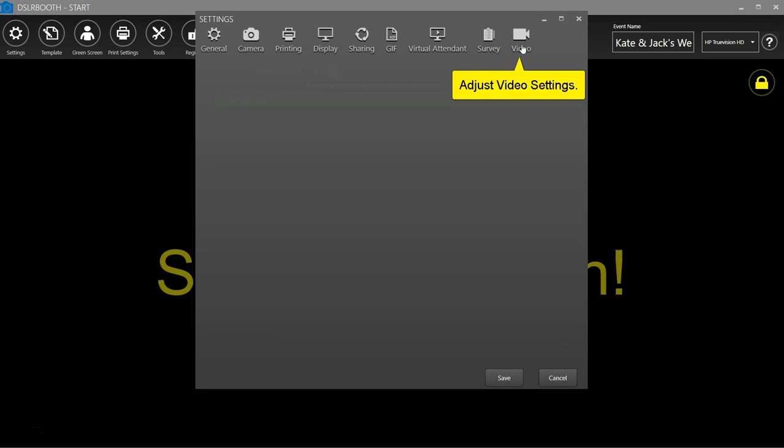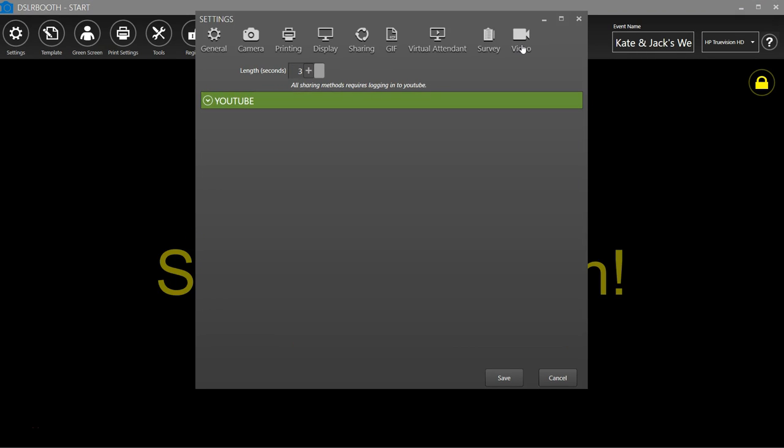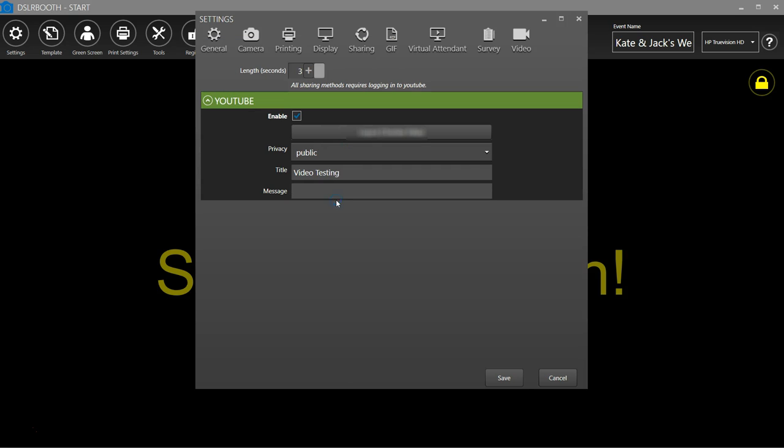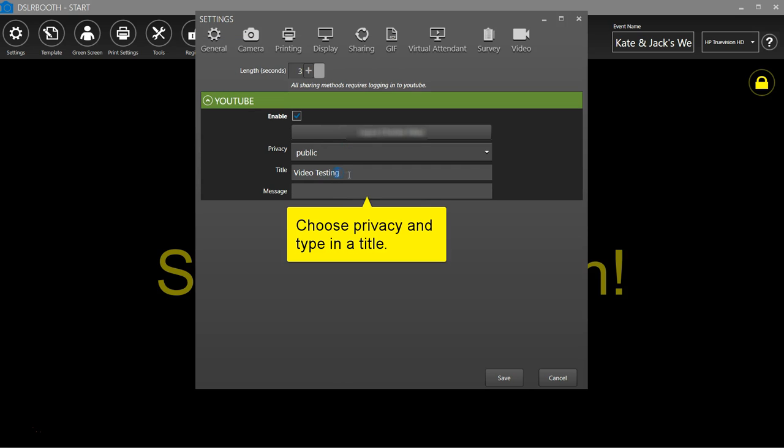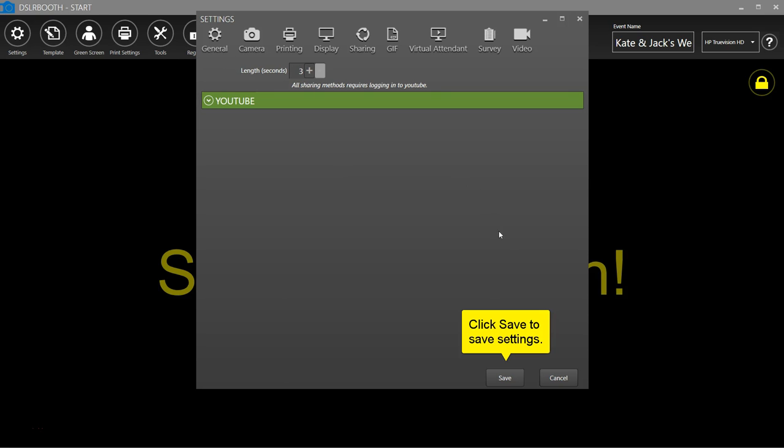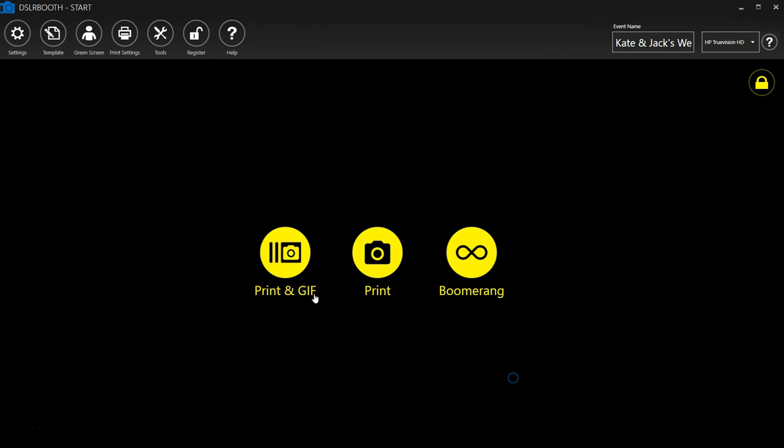Video generator. Click Save to save settings.